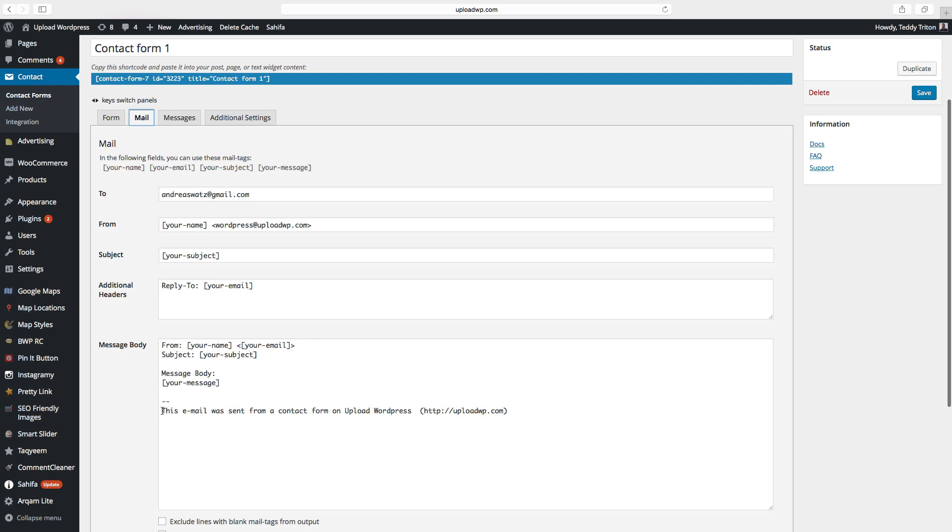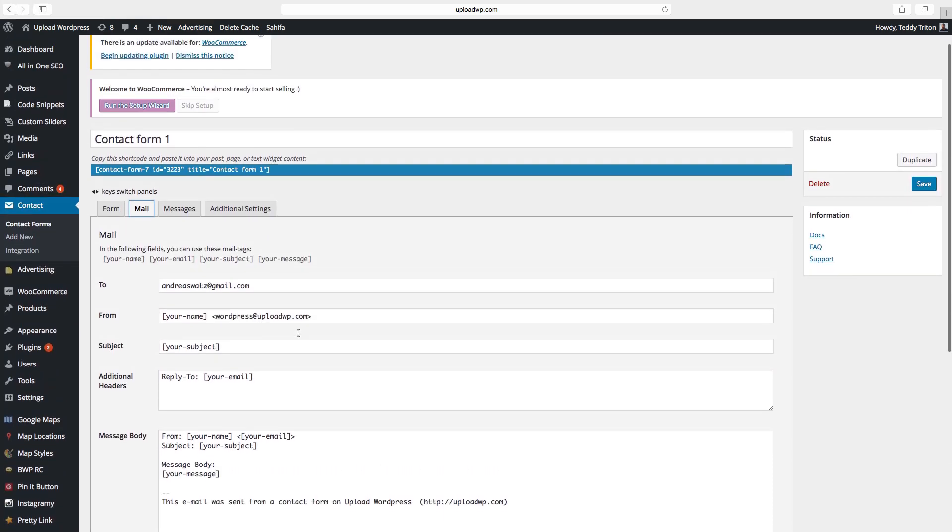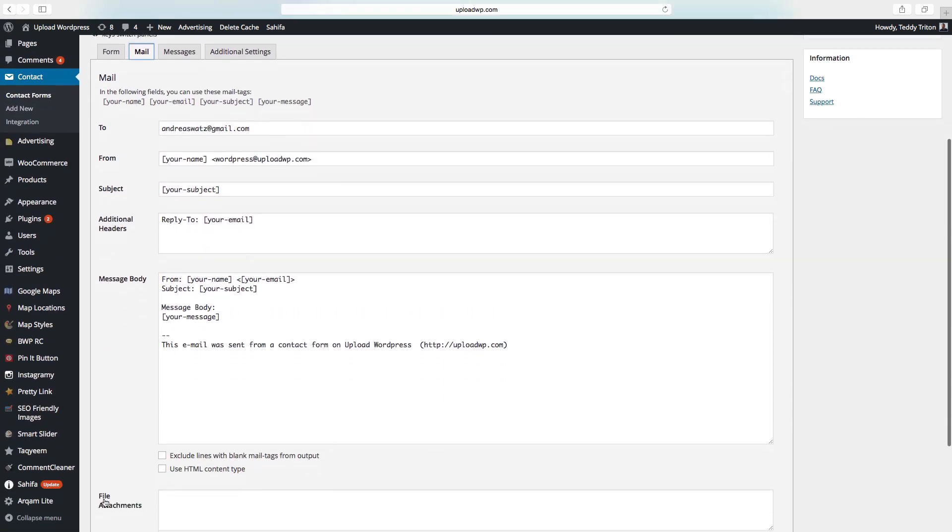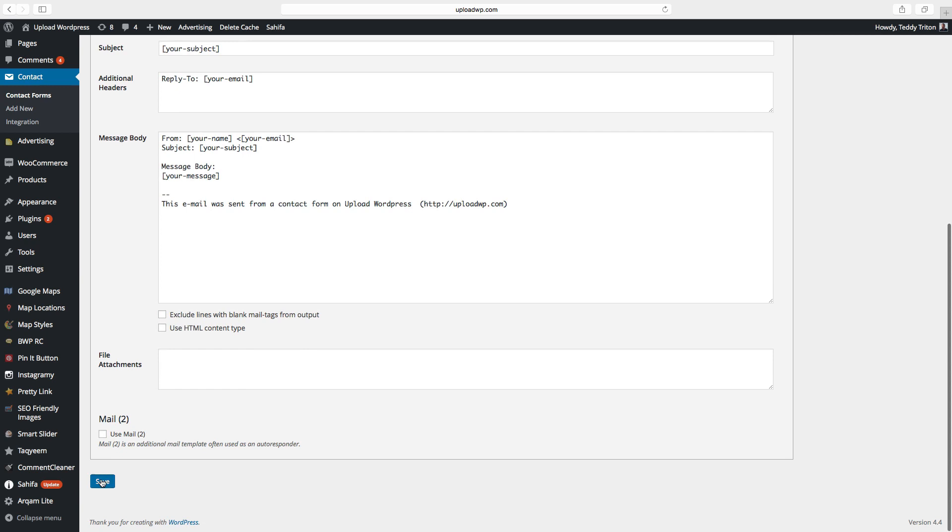You can also change this text. This email was sent from a contact form on Upload WordPress. After you enter the email, just click on save.